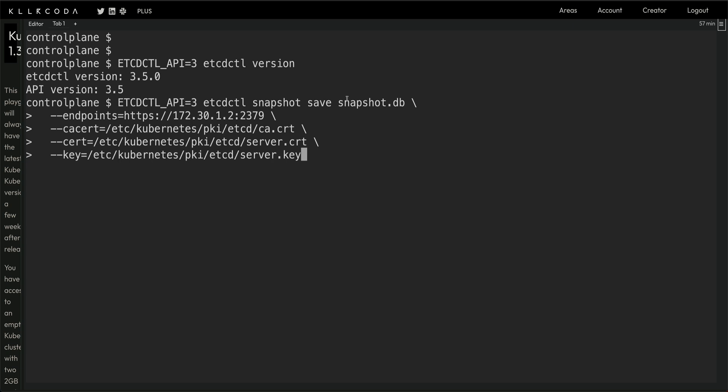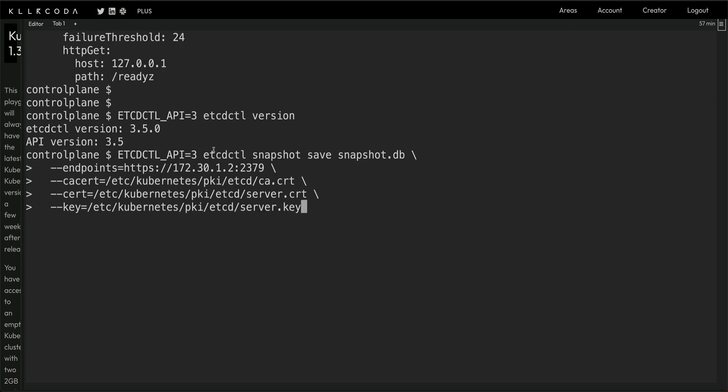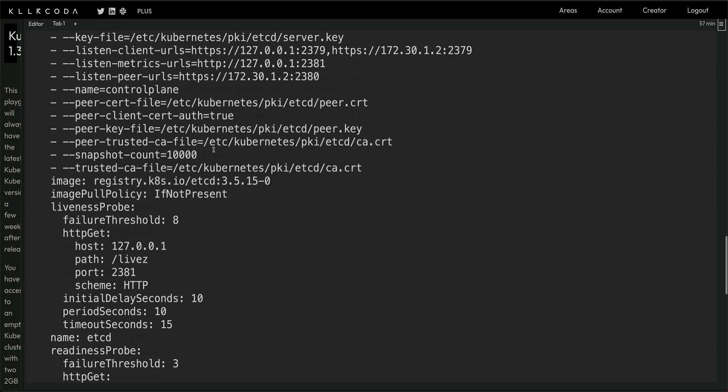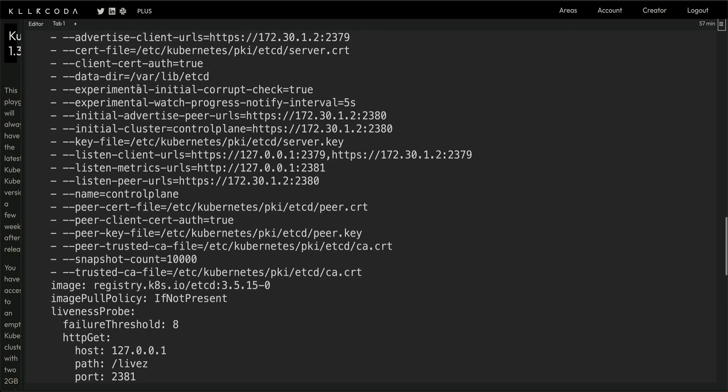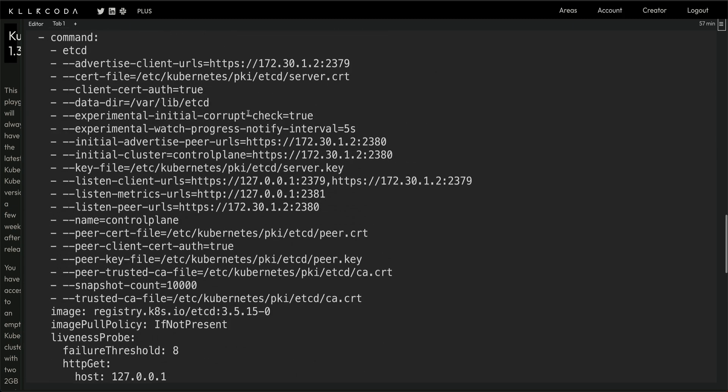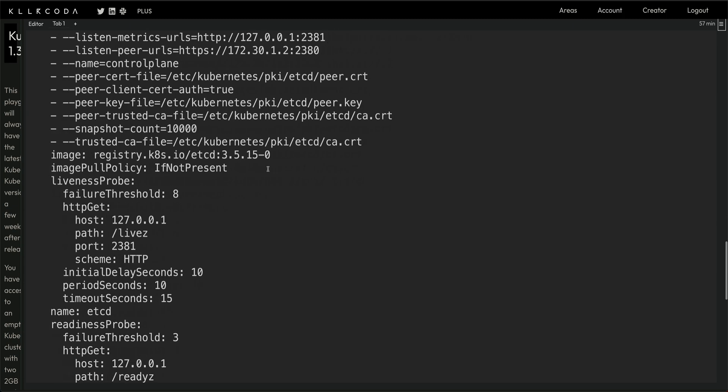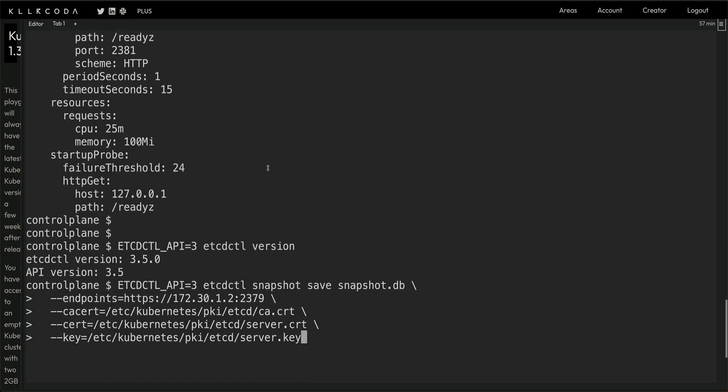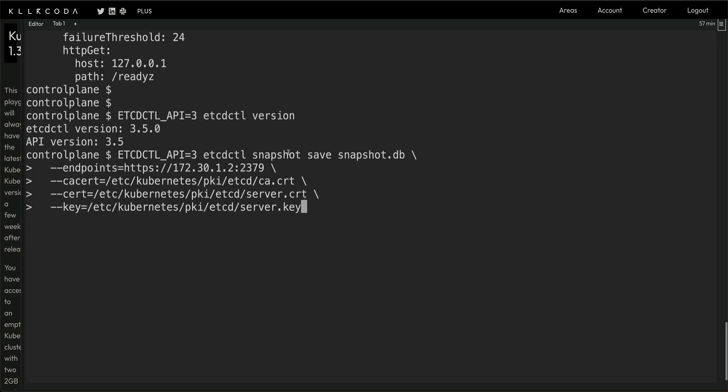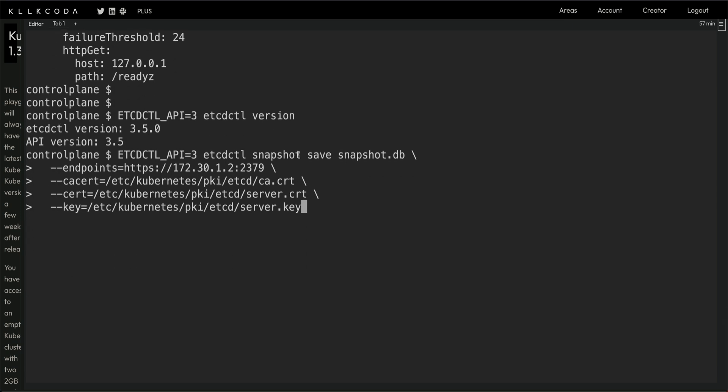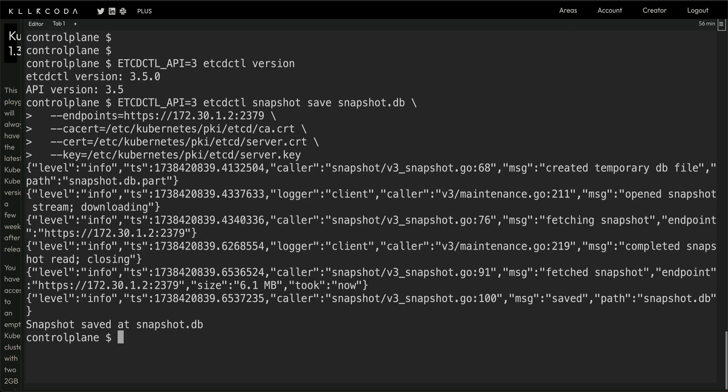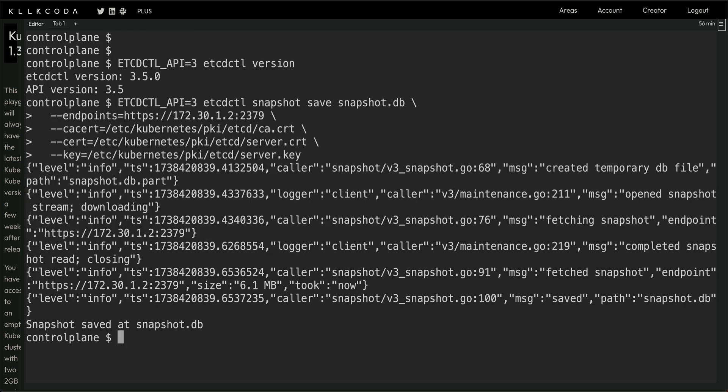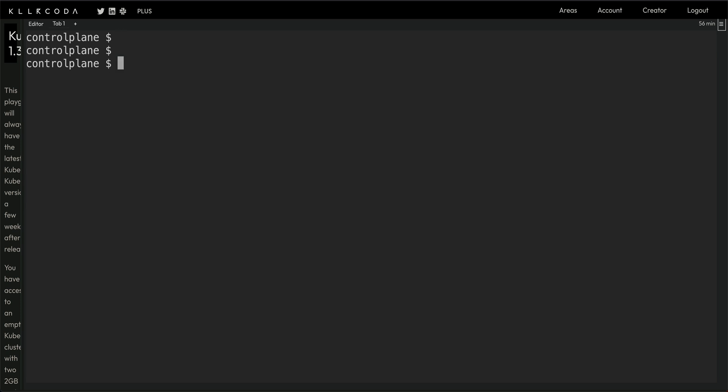Etcdctl would be available to you in the exam. The command to take backup is snapshot save, and this is the name of the backup. Then we are passing the credentials to authenticate with the cluster: endpoint, cert, cert and key. All this information you will get from this file. I'm not going into a lot of details because I've already done this in the previous video.